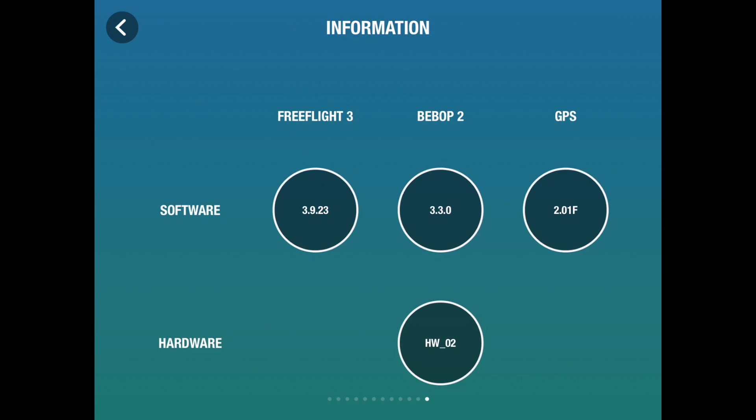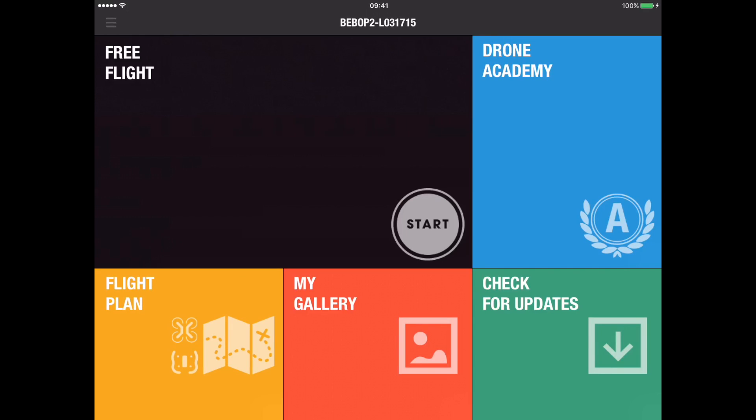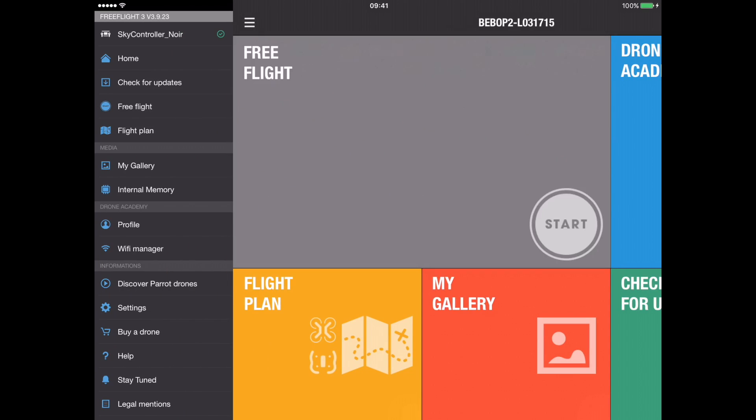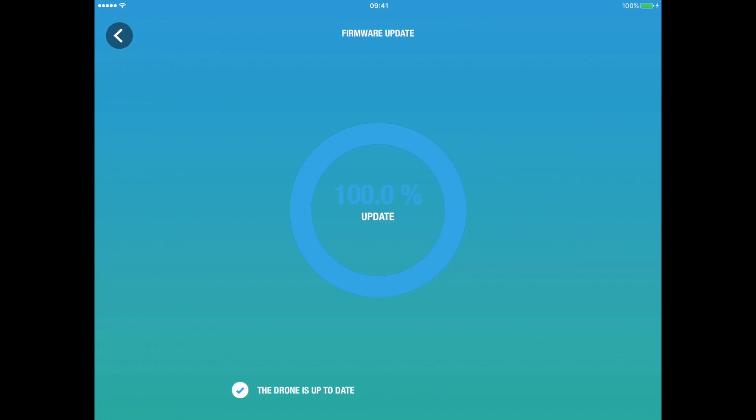And this is telling me the versions. Free Flight 3 is on version 3.9.23, the Bebop's on version 3.3, and the GPS is on 2.01, and the hardware's on version 2. I happen to know that those are up to date. But as I said earlier, regularly checking on your menu, check for updates, just to be sure.